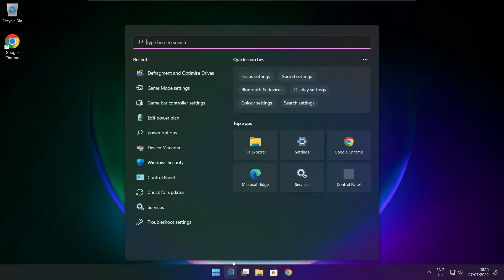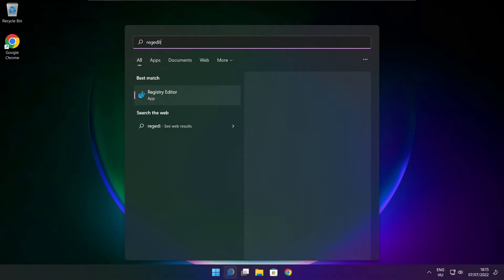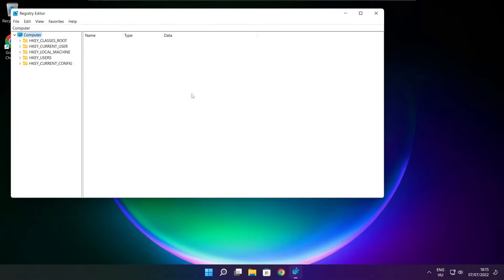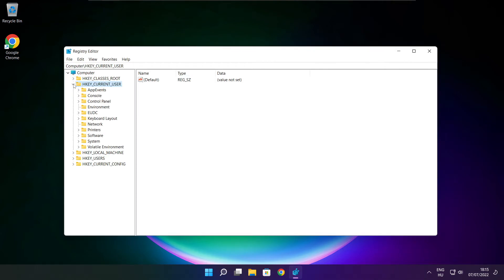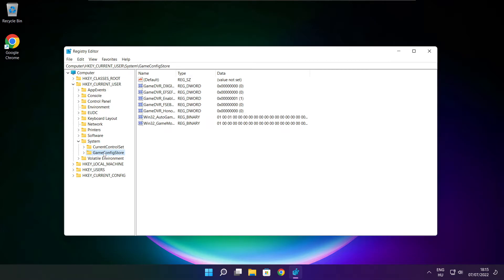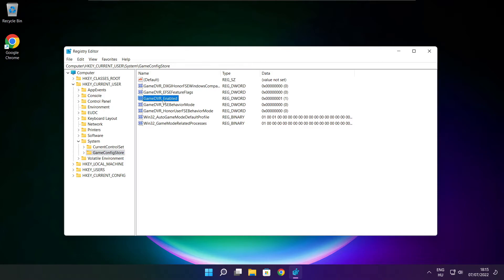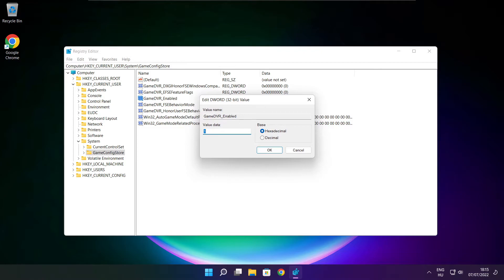Click search bar and type regedit. Select HKEY current user. Select system. Select game config store. Select game DVR enabled. Type 0 and click OK.